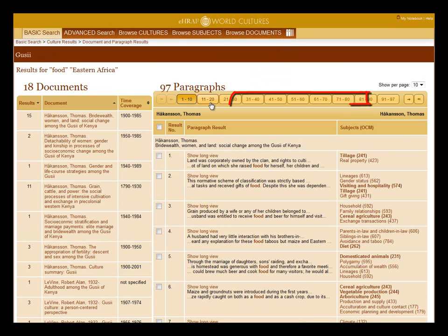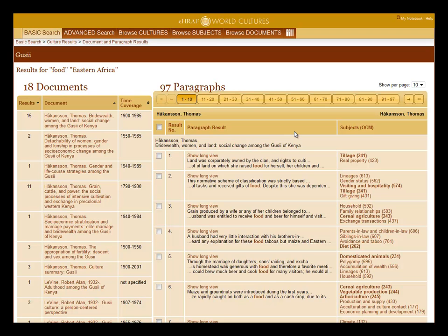Use the tabs to navigate the search results. For more information on how to collect data in eHRAF, please watch the Collecting Data in eHRAF tutorial. Thank you for watching.